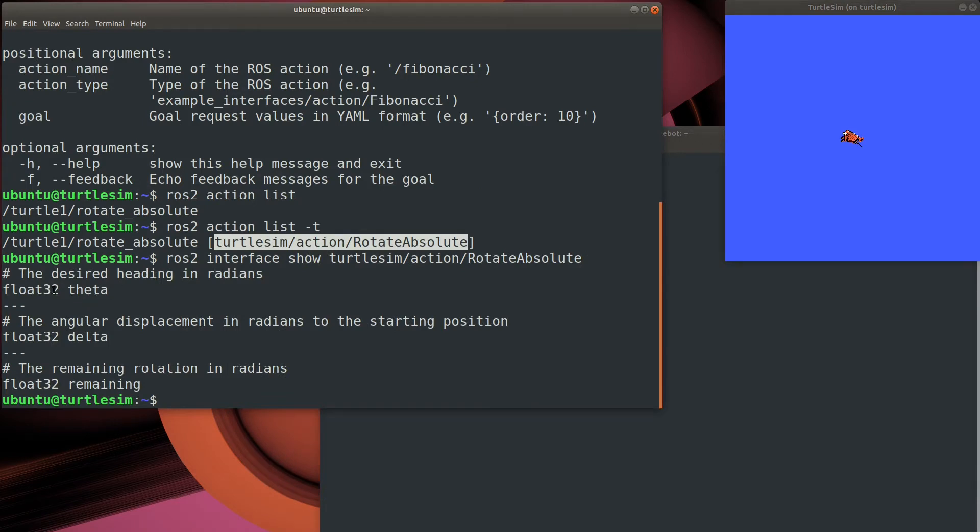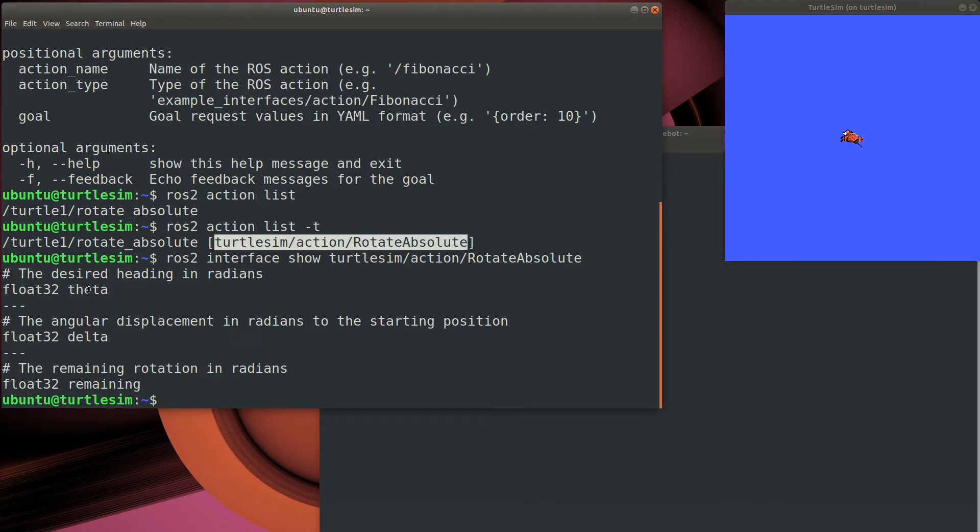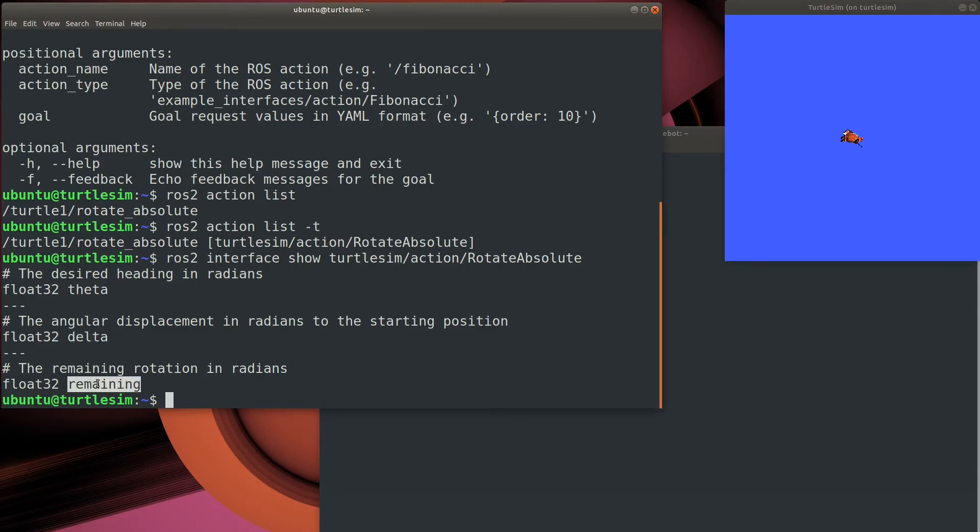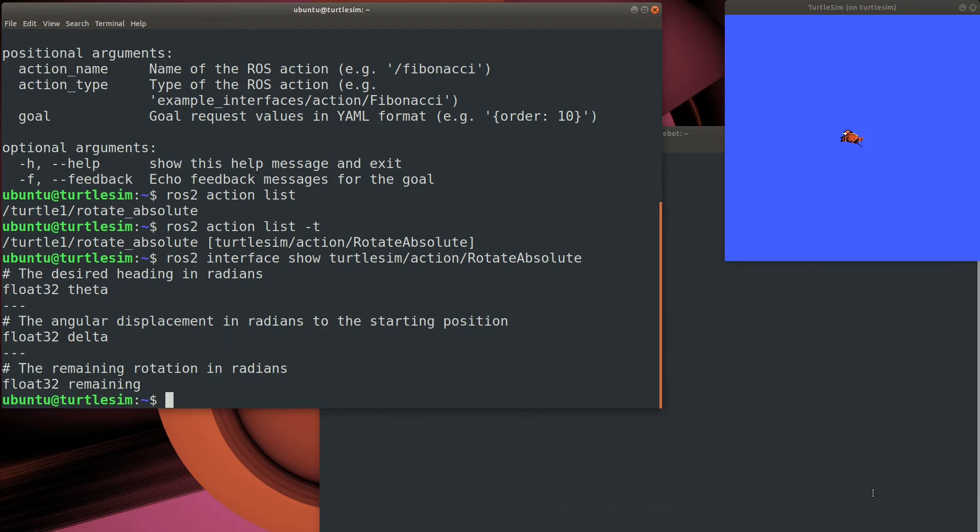Where the service had two sections, an action has three. It has the request format, and then it has the response to the request. That's what we would get back right away once the robot plans how to achieve the goal. But it also has the format of the periodic status update messages. So for our messages, all three of these are in angles and radians, but the name changes between the different message types.